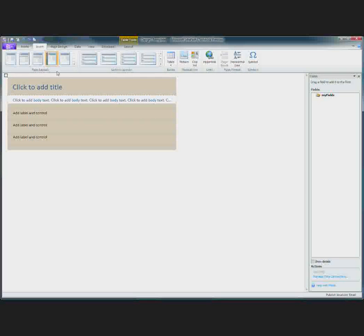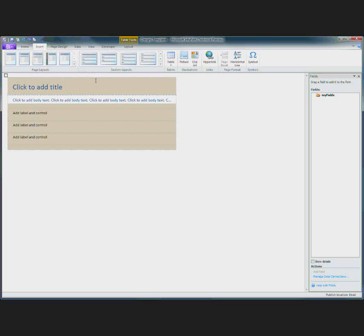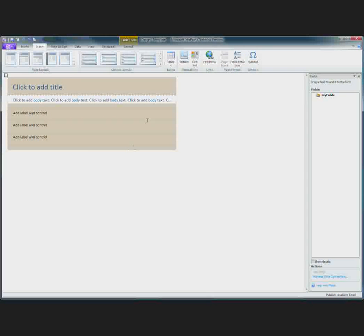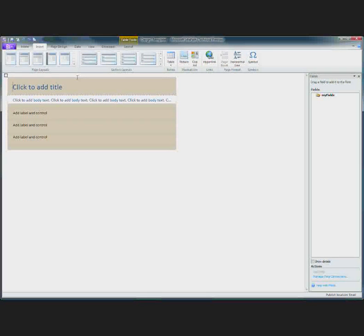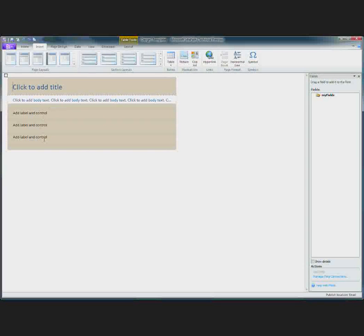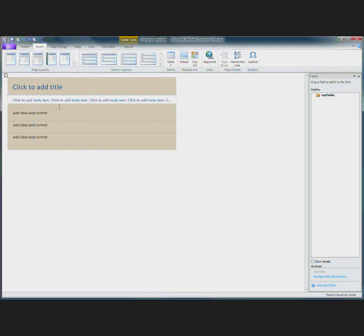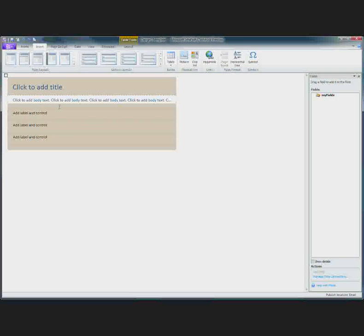Both of these are located on the insert tab. To start with, with the email form, we include one page layout, which is this entire table here. That's considered to be a container for the form. And then within the body of your page layout, we've included one section layout. You can add multiple section layouts to organize the data that you are collecting in your form.